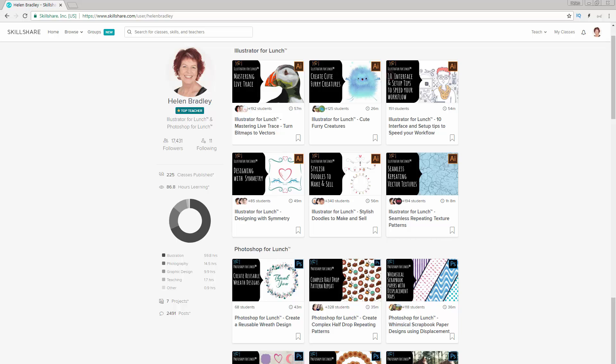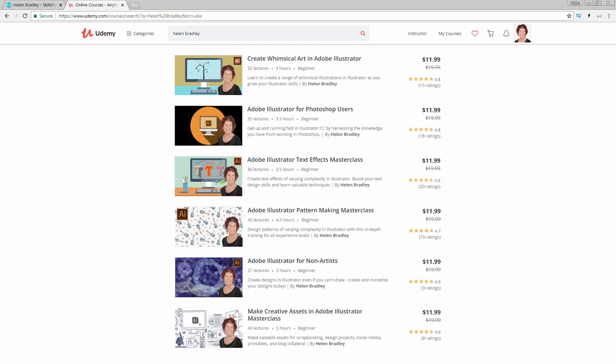In the description below is the Skillshare coupon for you, and my coupon gives you a deal at least as good as the current Skillshare offer, and typically mine's better. I also have Illustrator courses at Udemy.